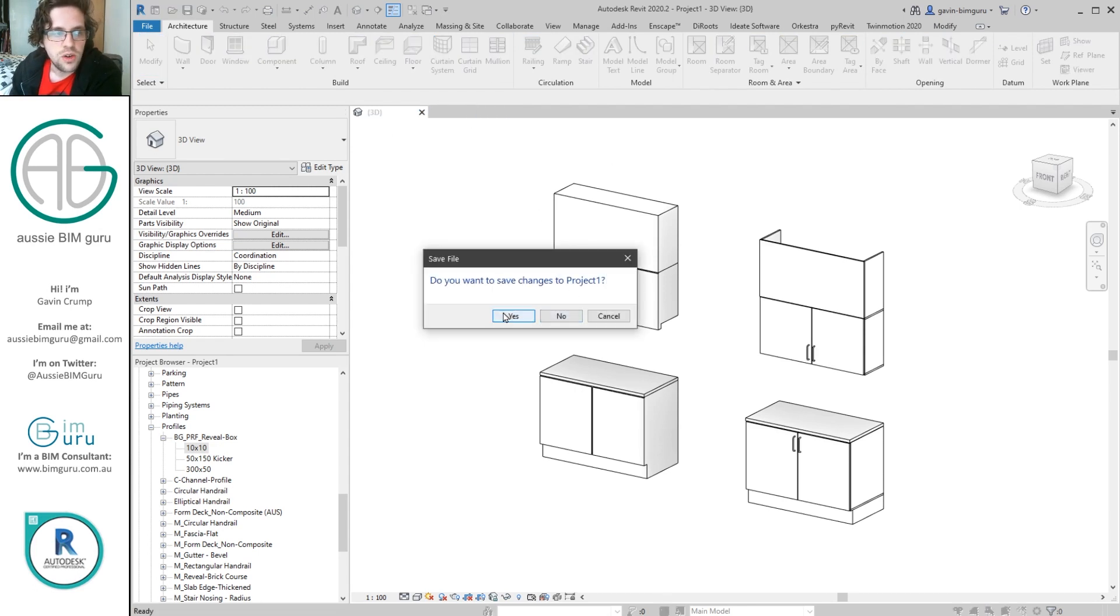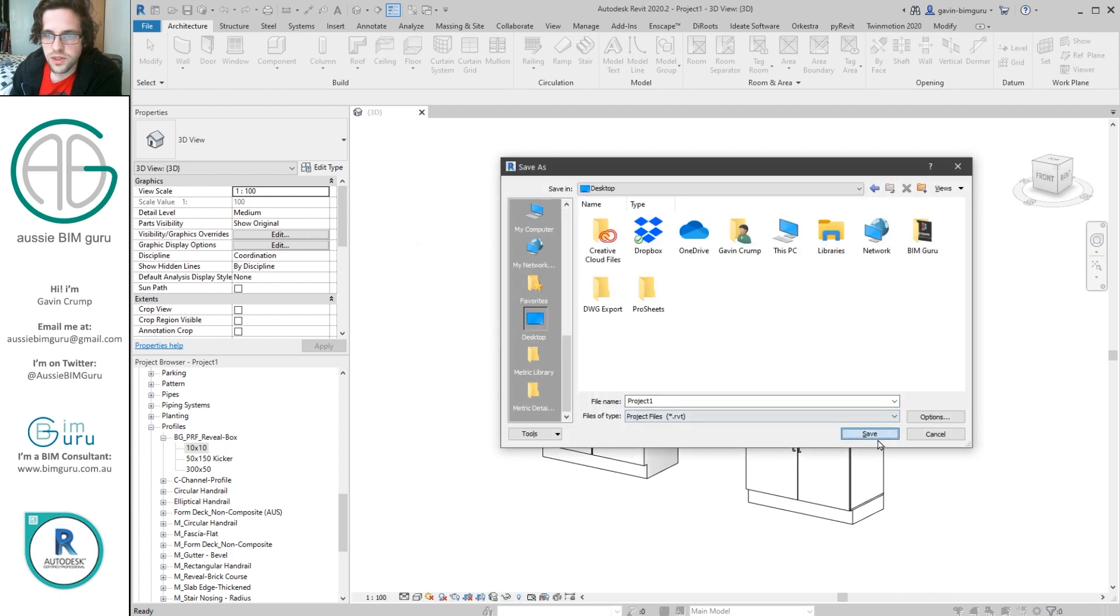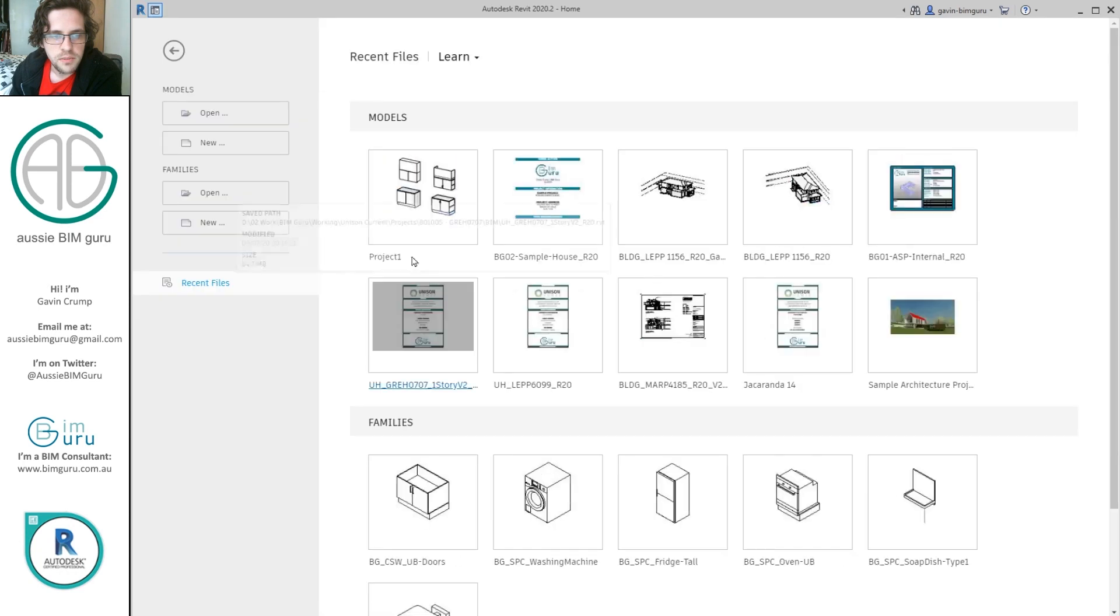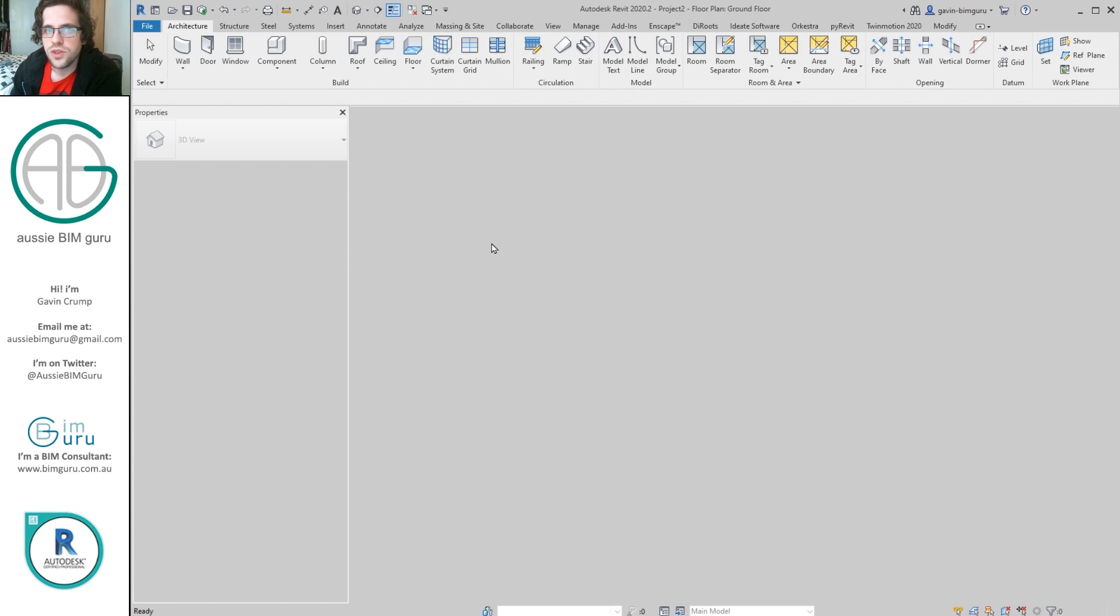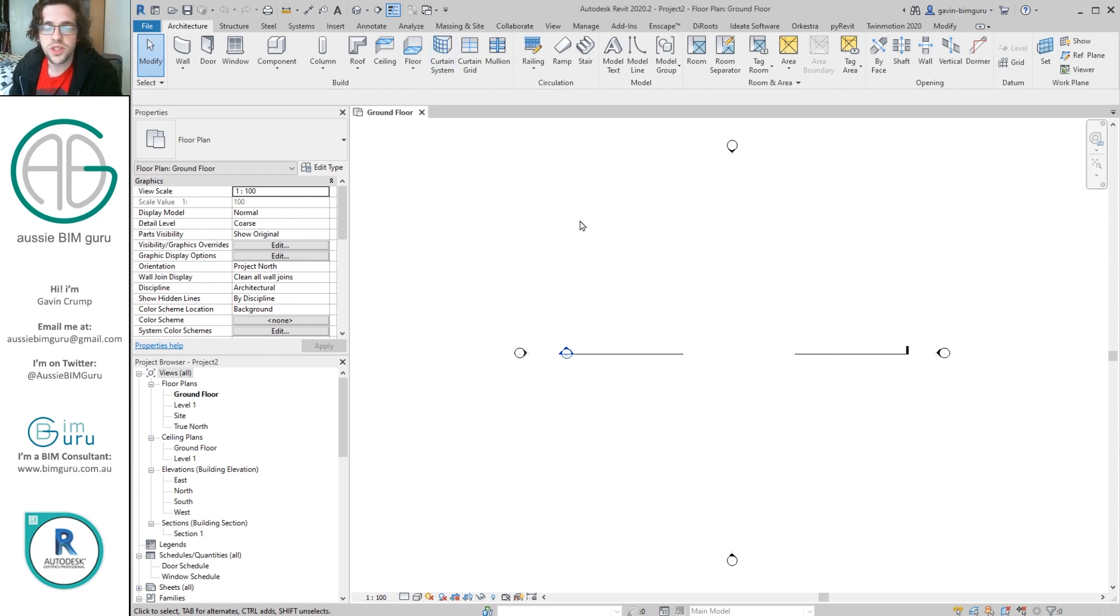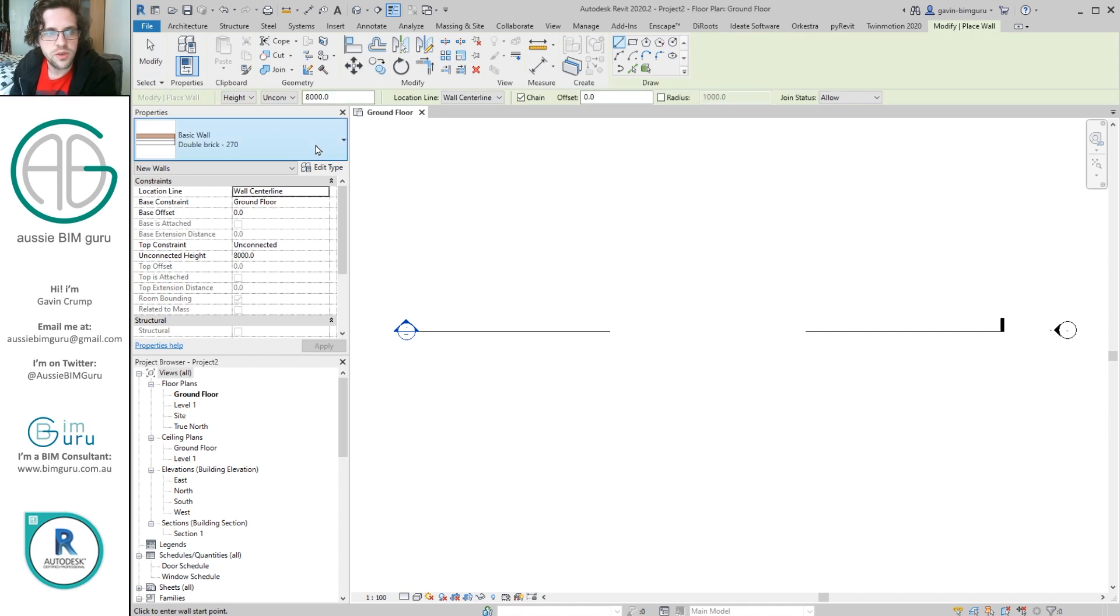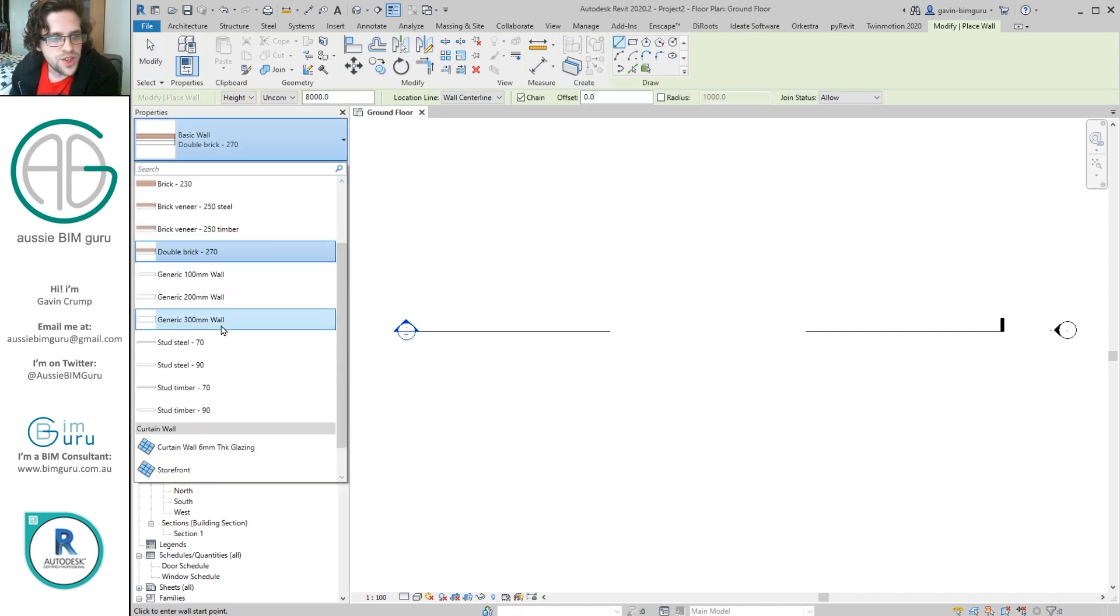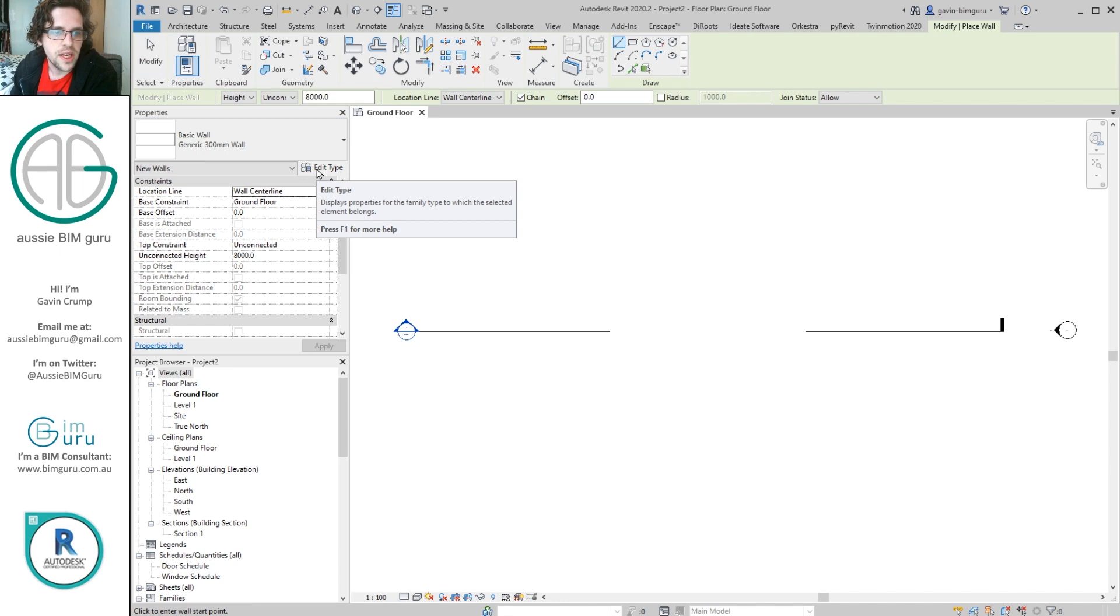So I'm going to start a whole new project. I'm just going to save this in case I need to go back to it for some reason. And I'm just going to create a new project. I'm just going to base it on the Autodesk template. So you can use exactly the same things I'm using. Okay, so the first thing we're going to do is we're going to build an underbench cupboard. And we're going to do this using a wall, which is a little bit strange, but bear with me.